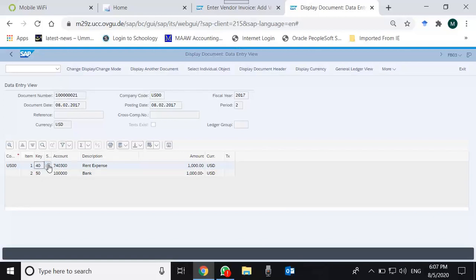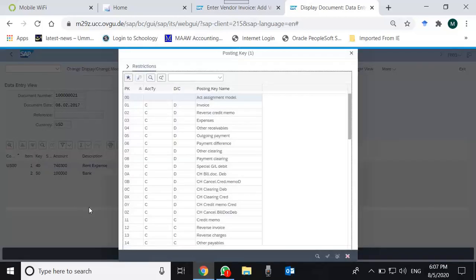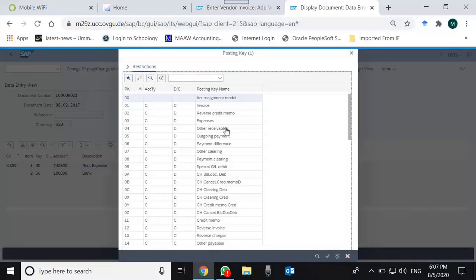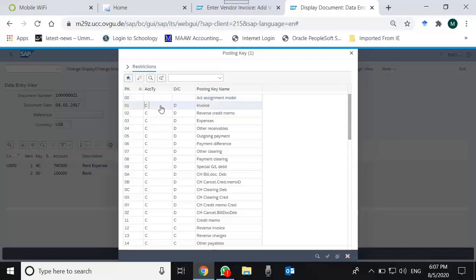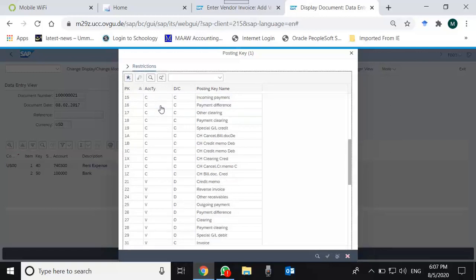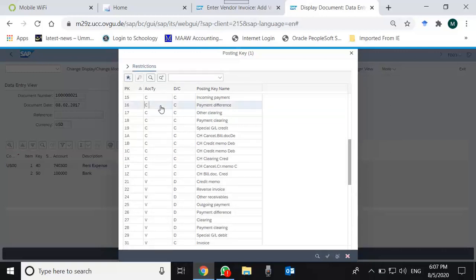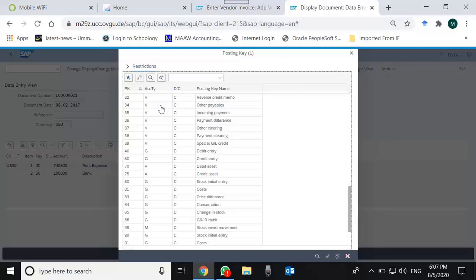As I've told you earlier, the posting key for debiting a GL account is 40 and crediting a GL account is 50. Let's press F4 to see what posting keys are available to us. This list has four columns: the first column is the posting key, the second column is the account type.